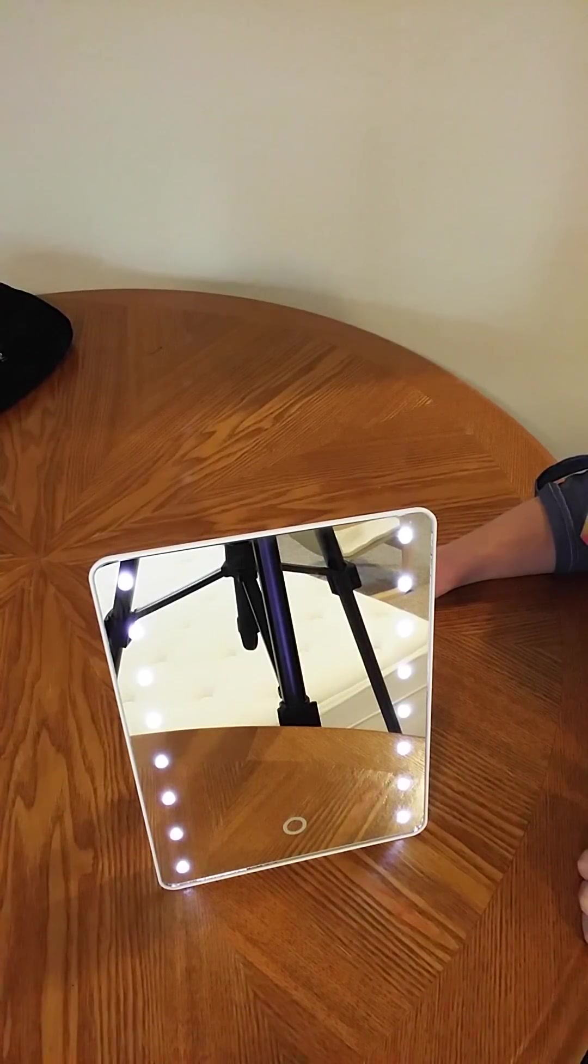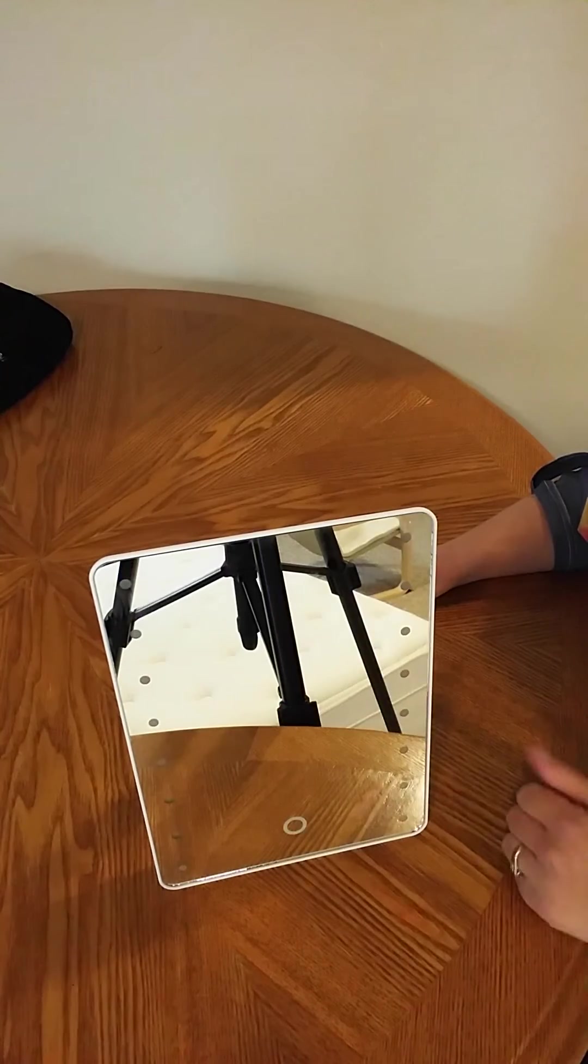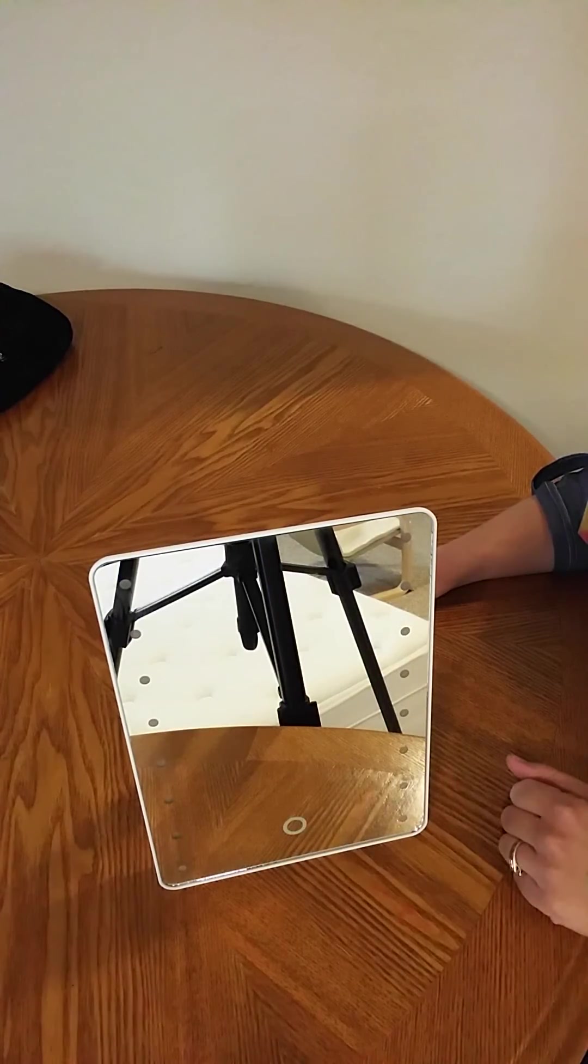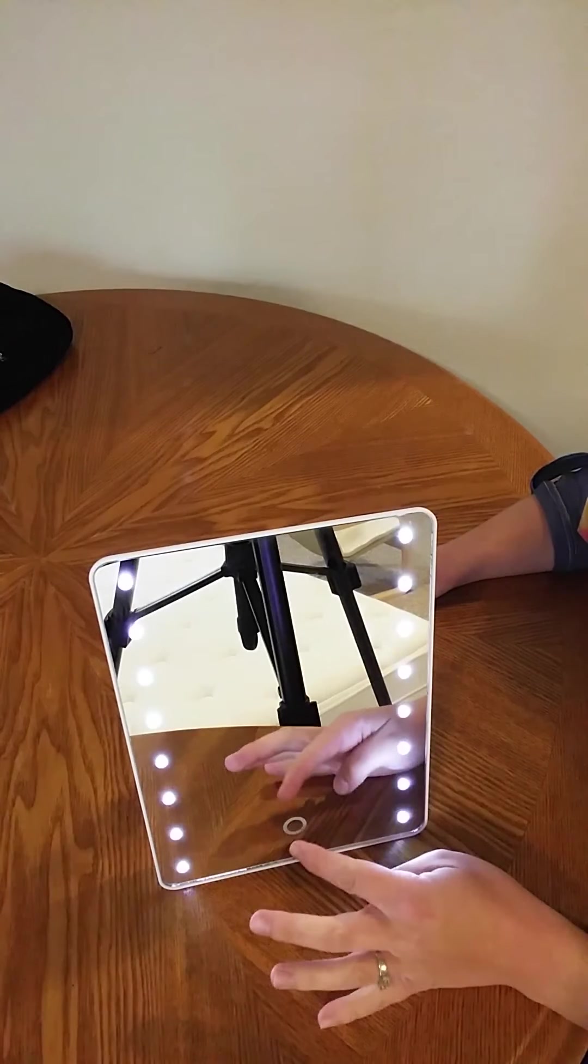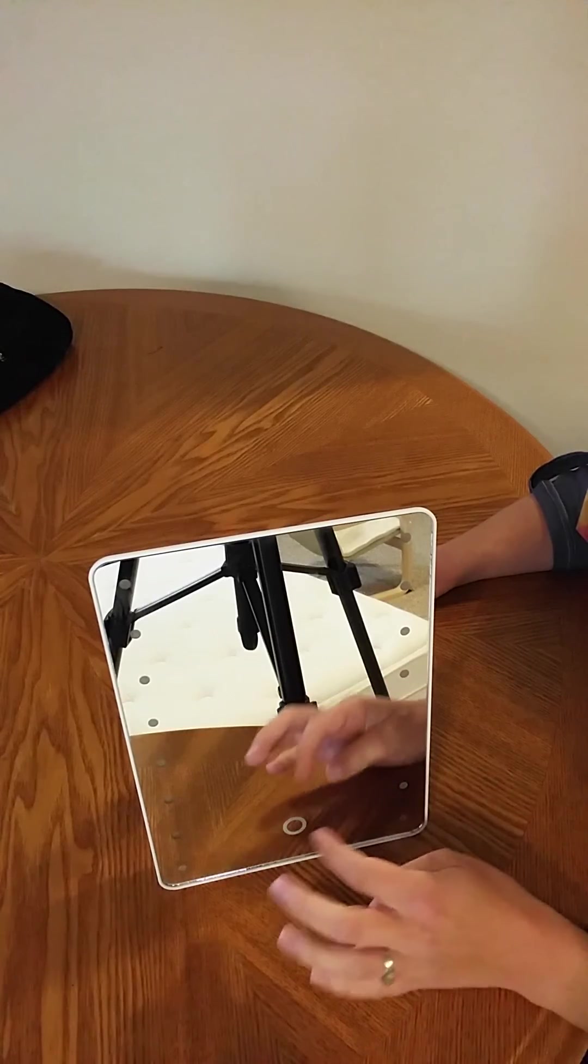So not very very bright lighting. You only have one lighting option, and then just that little touch turns on and turns off.